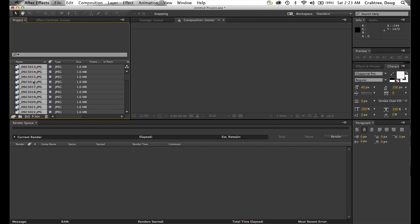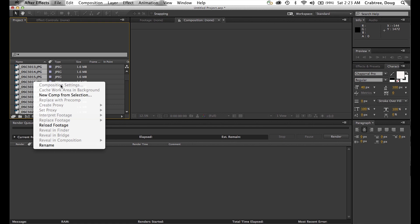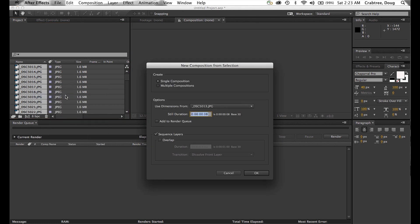The big trick here is you hold down your Command or Control key, or right-click, and you get the menu that gives you New Comp from Selection. It's creating a new composition from that selection and will use the dimensions from the image. I'll put in a duration — let's say 10 frames per clip. And the big trick here is this option: Sequence Layers. This will let them sequence out automatically.